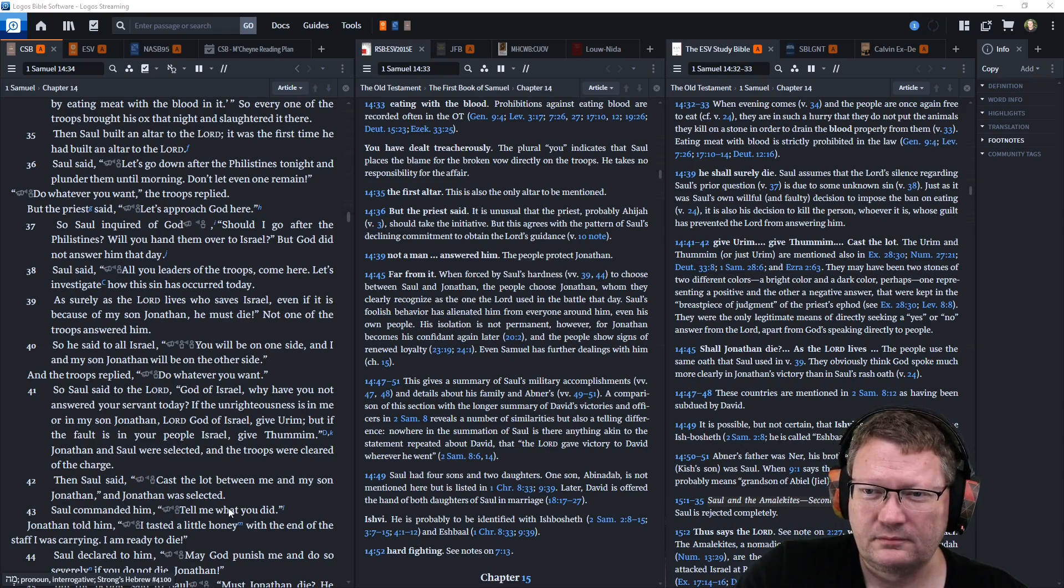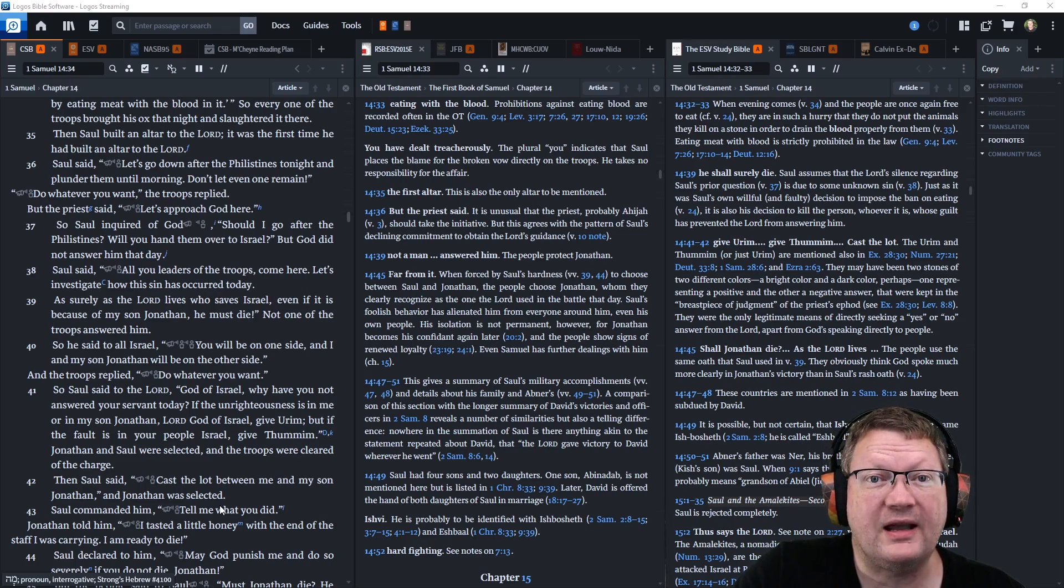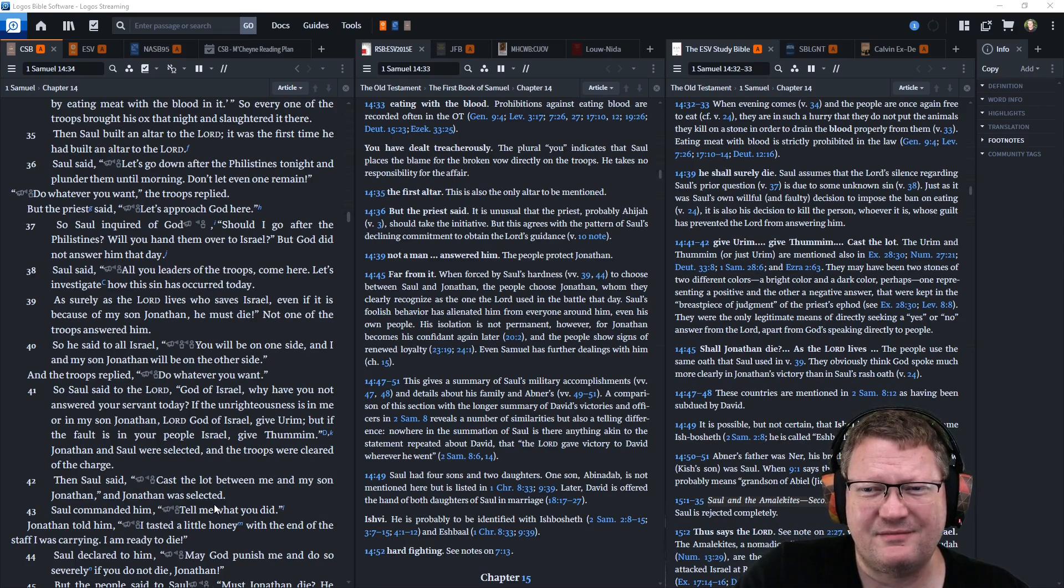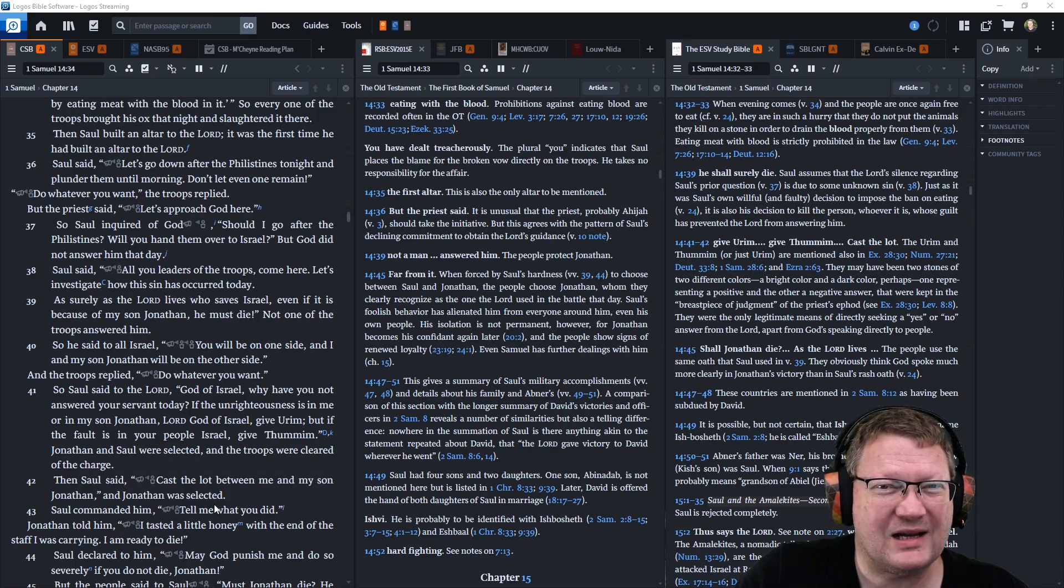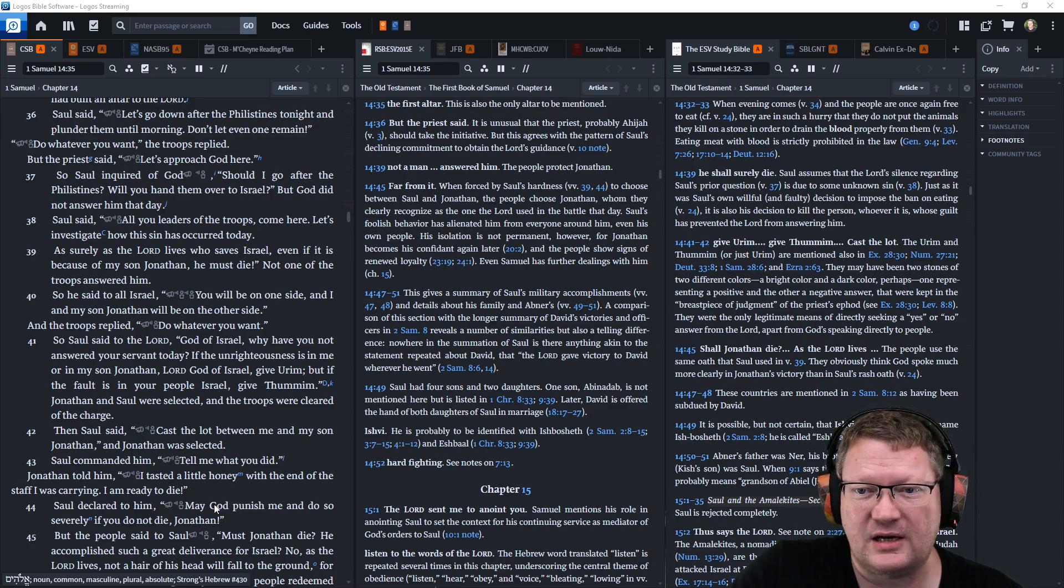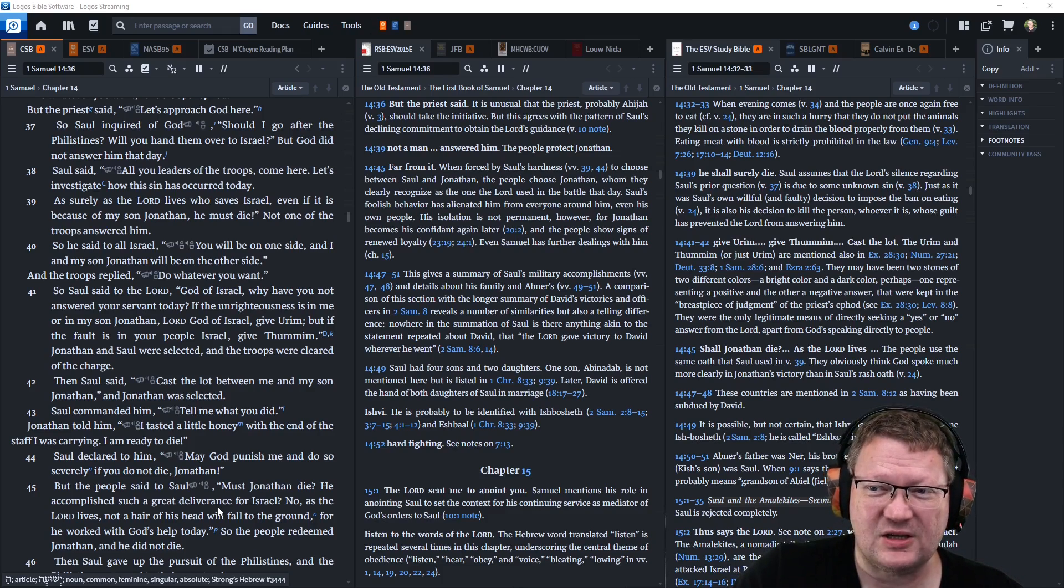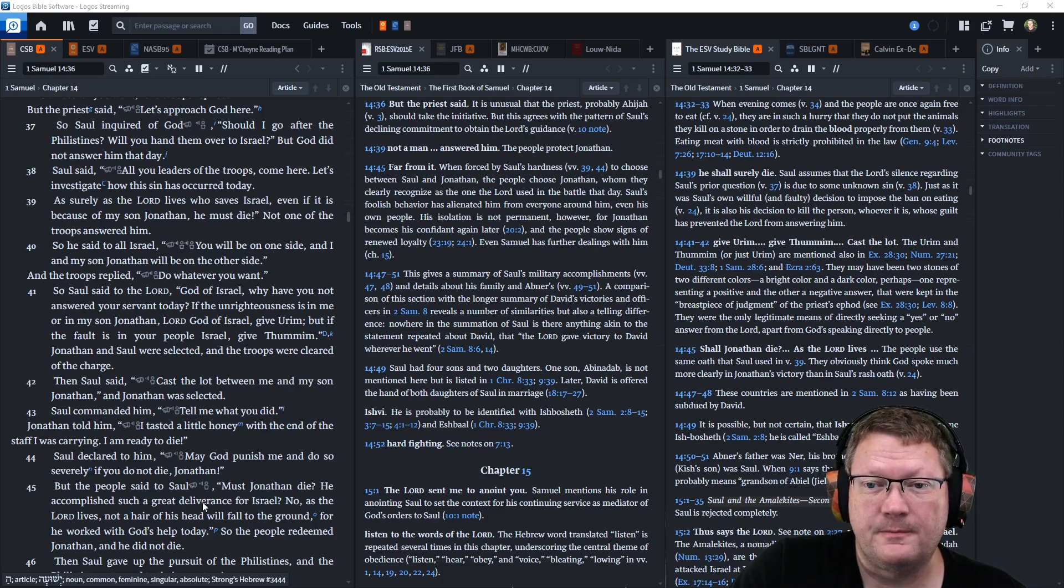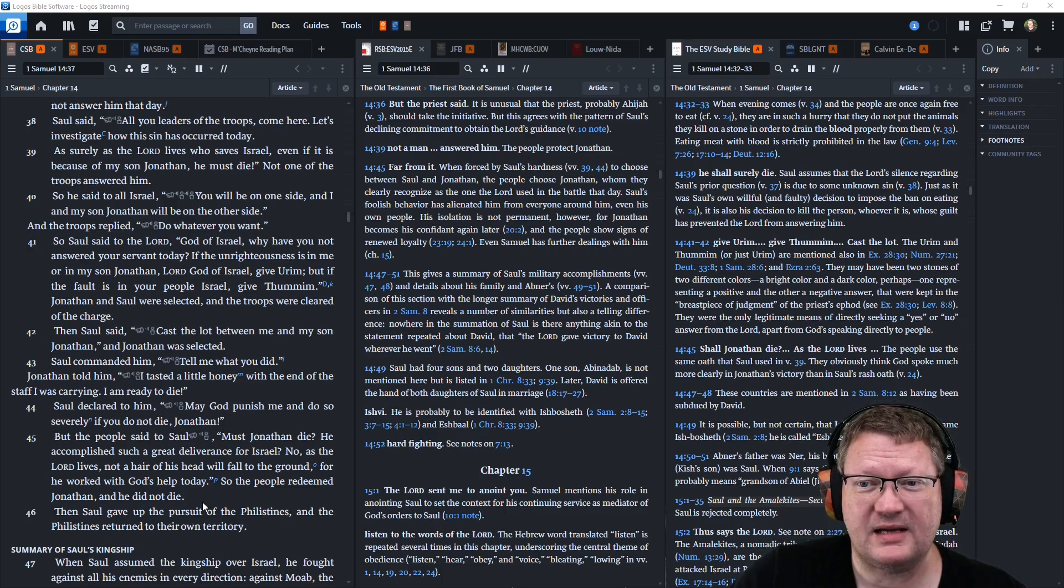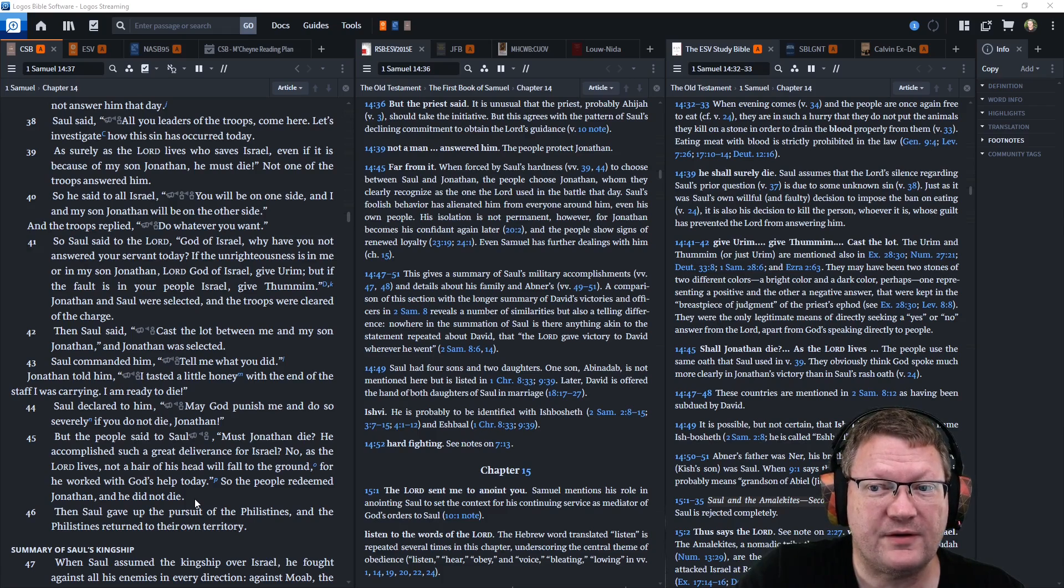Saul said, Let's go down after the Philistines tonight and plunder them until morning. Don't even let one remain. Do whatever you want, the troops replied. But the priest said, Let's approach God here. So Saul inquired of God. Should I go after the Philistines? Will you hand them over to Israel? But God did not answer him that day. Saul said, All you leaders of the troops, come here. Let's investigate how this sin has occurred today. Surely as the Lord who lives saves Israel, even if it is because of my son Jonathan, he must die. Not one of the troops answered him. So he said to all Israel, You will all be on one side, and I and my son Jonathan will be on the other side. And all the troops replied, Do whatever you want.